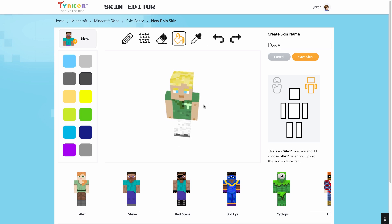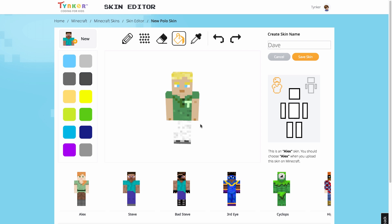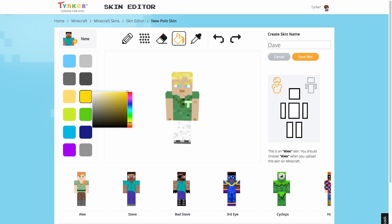Another cool feature of the skin editor is the ability to paint on an outer layer. You can do this by clicking on the outer layer icon. The layer you're currently painting on will be highlighted in orange. So this is the inner layer, and this is the outer one. This feature is used for adding jackets, crowns, and other accessories without destructively editing the inner layer.